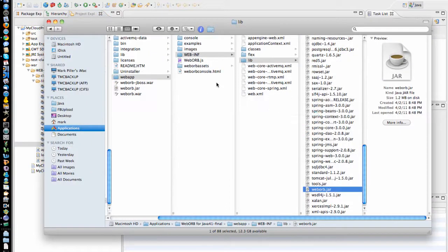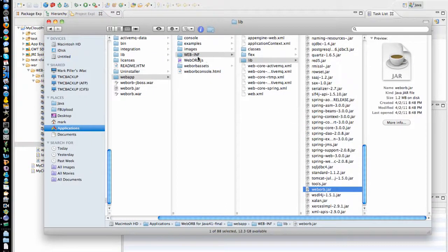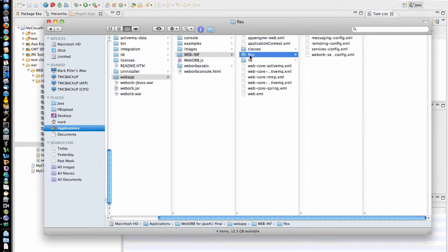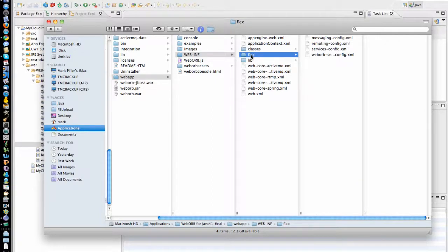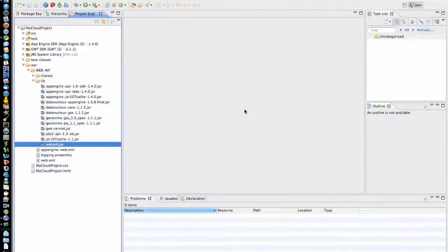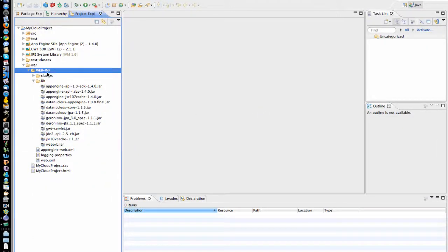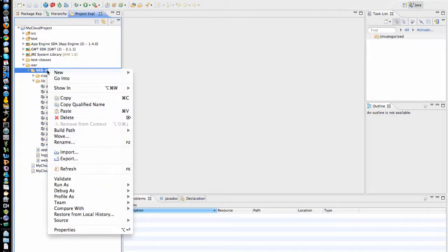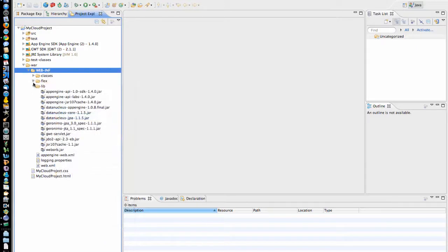The next step is to copy WebApp, WebInf, Flex folder. You will need to have all the XML files in here. So I'm going to copy the entire folder. And it's going to go into WebInf. There you go.